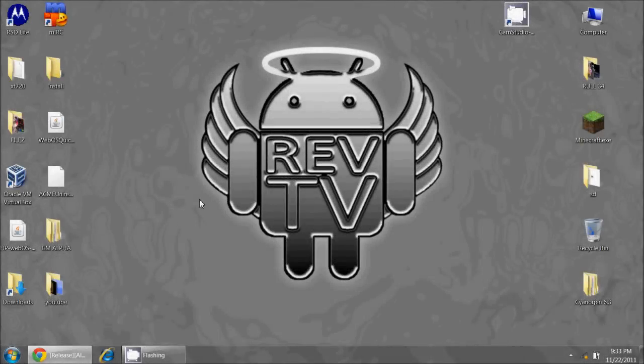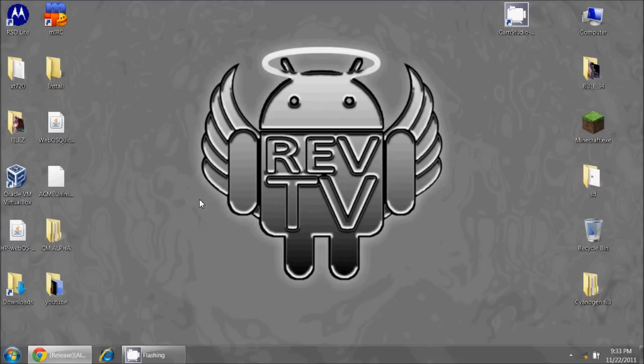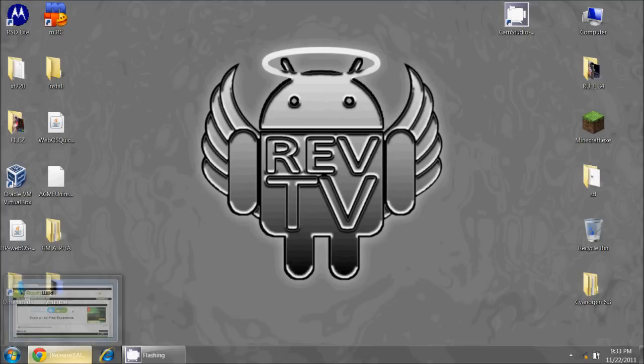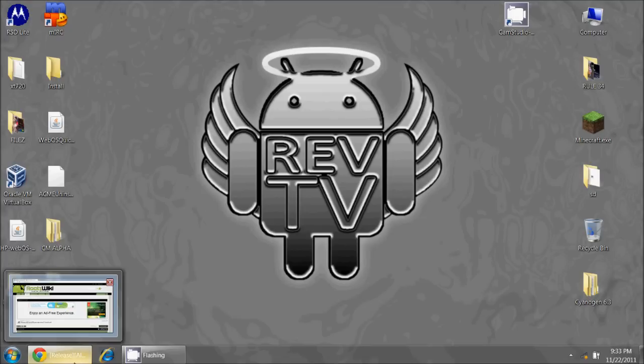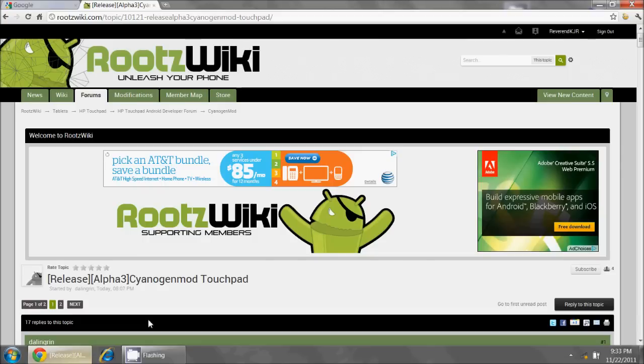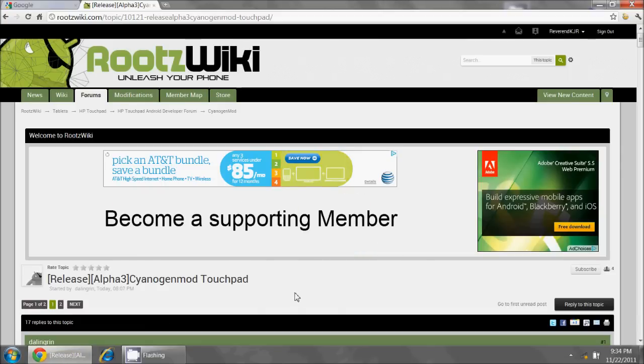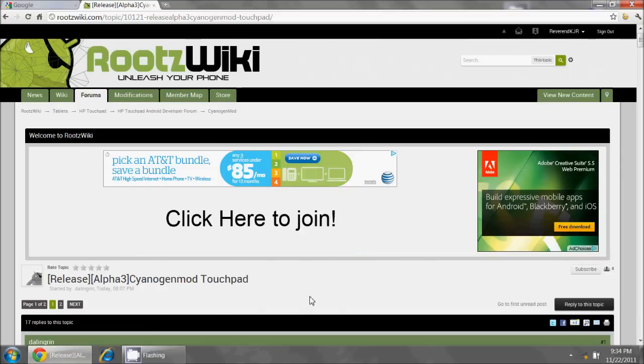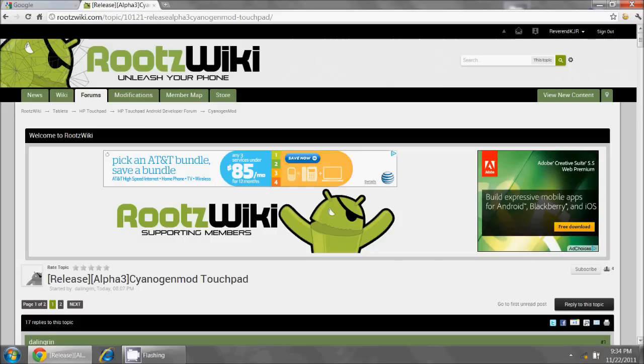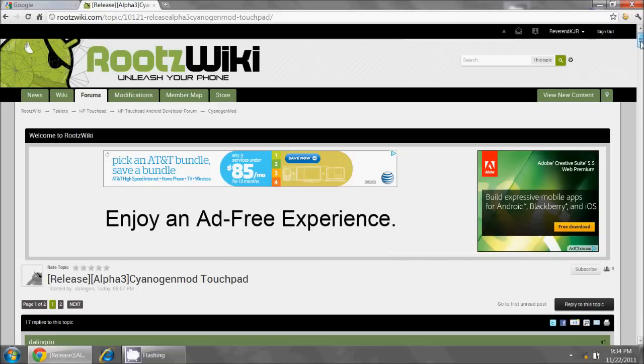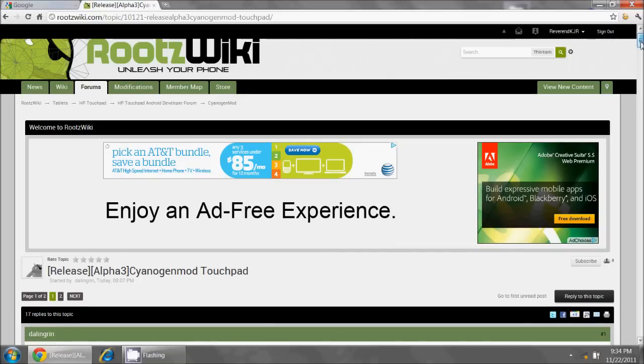Hello HP Touchpad users, this is Reverend Kyle, your Minister of Mobile Devices. I was just informed that the CyanogenMod team has released the Alpha 3 of the Android build for our touchpad, and so I am going to take you now to the RootsWiki webpage in their forum where I have found a link to this Alpha 3 release.